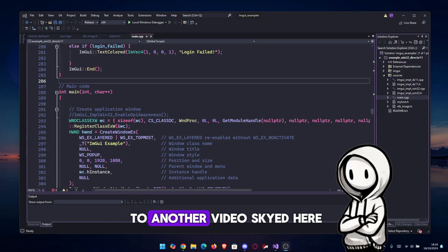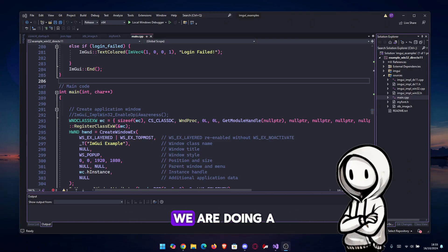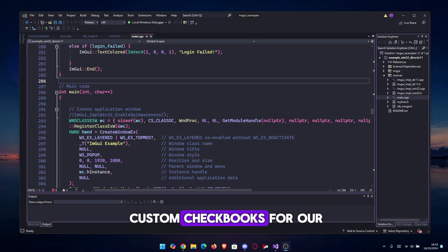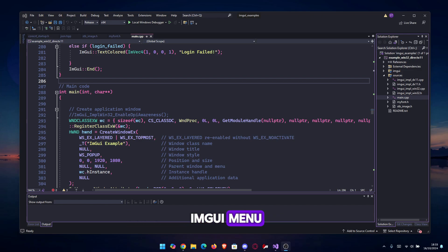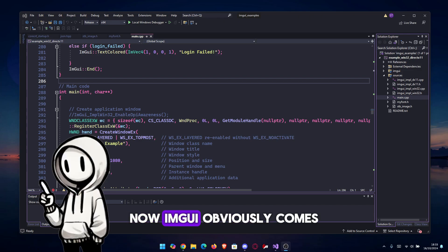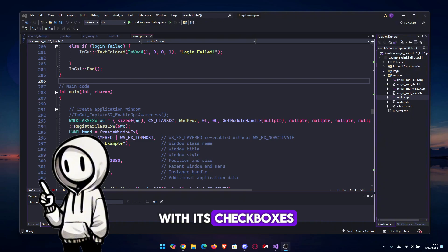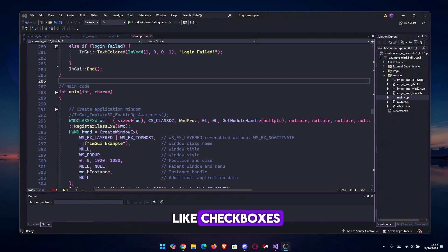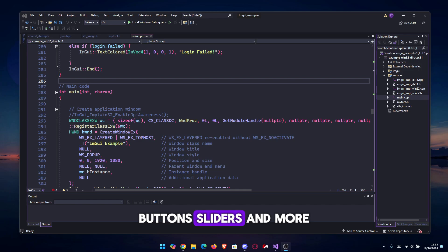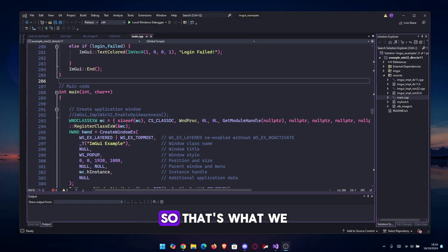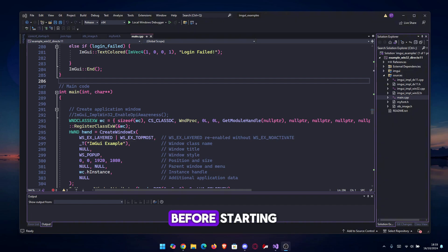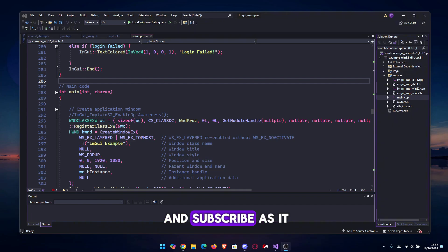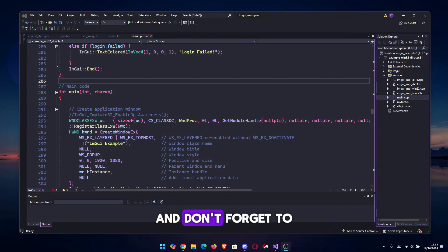What's up guys, welcome to another video. Skight here, and today we are doing a custom checkbox for our ImGui menu. Now ImGui obviously comes with its checkboxes, but I want to show you that you can customize things like checkboxes, buttons, sliders, and more by doing your own code. So that's what we are doing today. Before starting, please leave a like and subscribe as it helps me a lot.